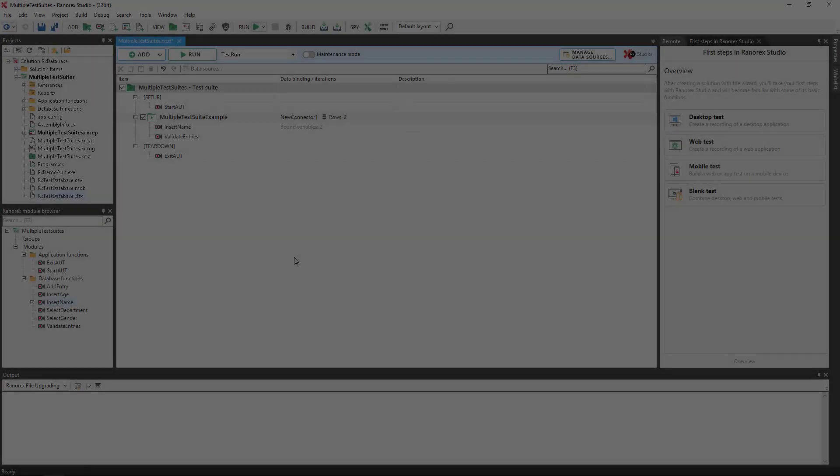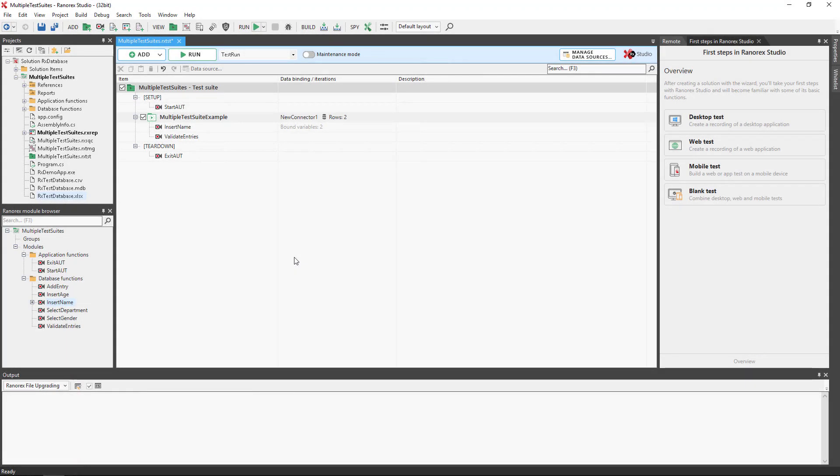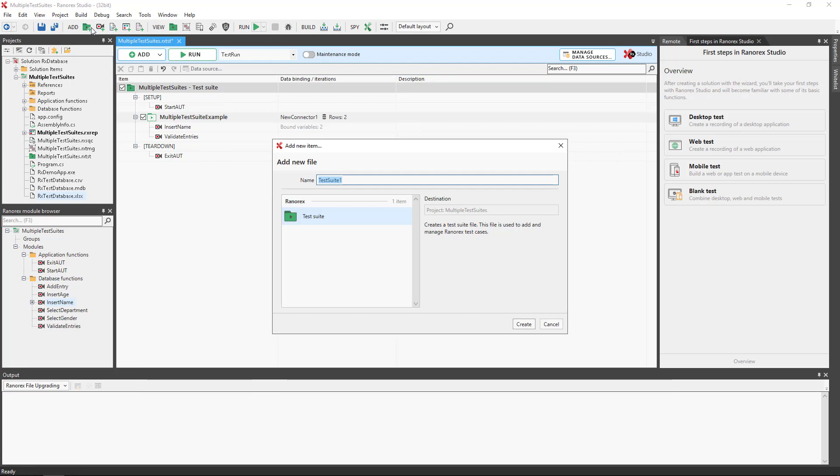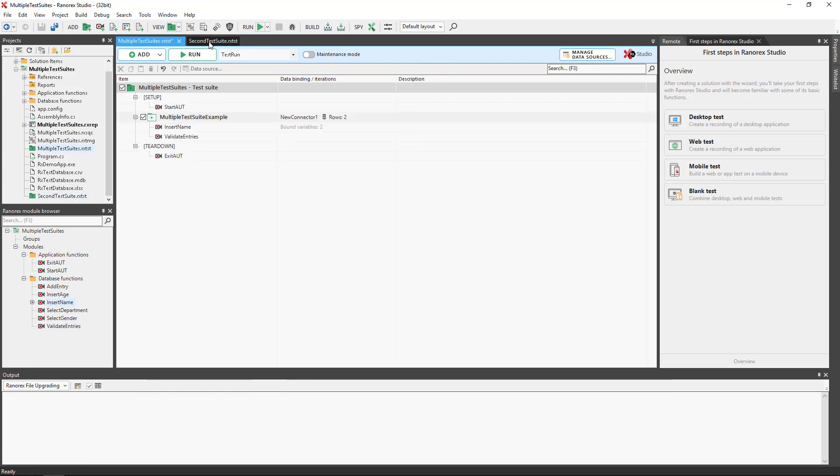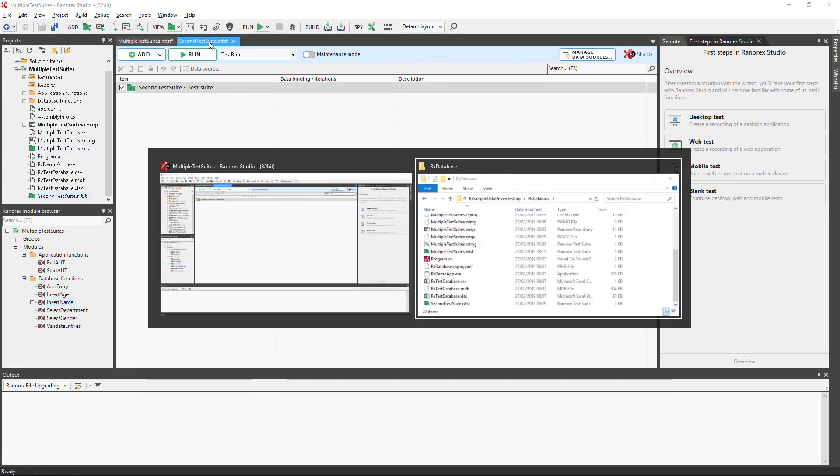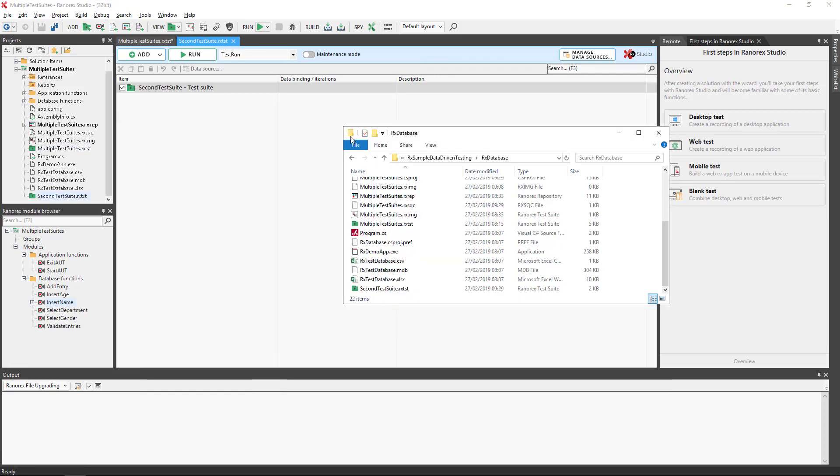We shall begin by creating a new test suite within an existing solution. To do so, we click on the Add Test Suite button. We then simply name and add the new test suite. The new test suite will open in a new tab, but is also visible in the Projects View and RanaRex Studio Projects Folder.